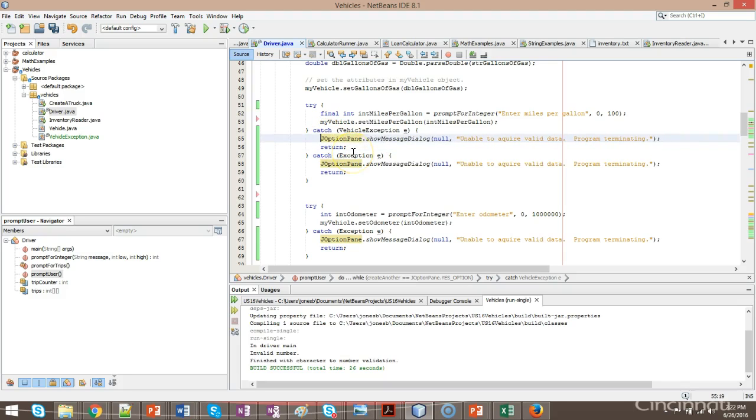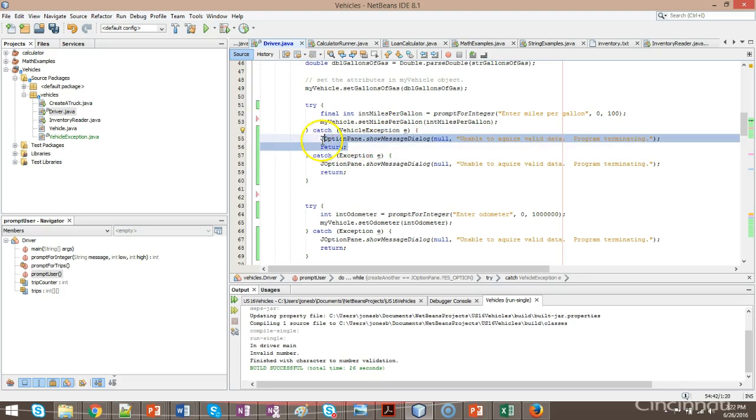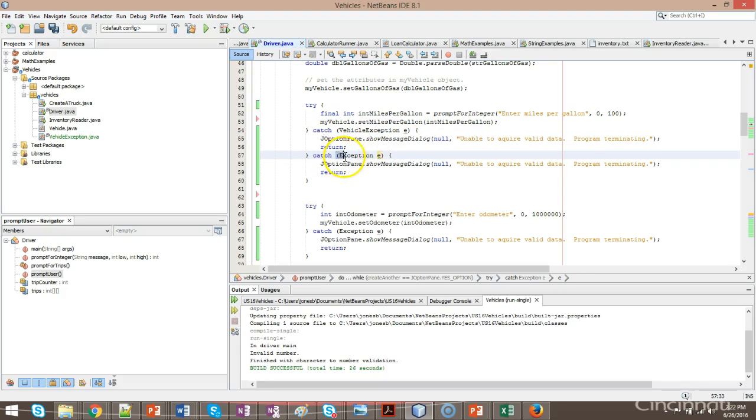See, this acts as a filter in a way. It will filter out any vehicle exception and handle it here. Anything that's not a vehicle exception is going to fall down to the more generic exception and will be handled here.